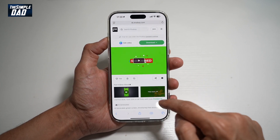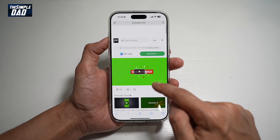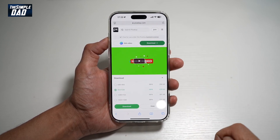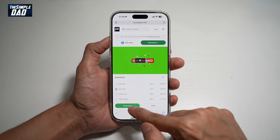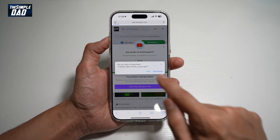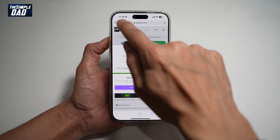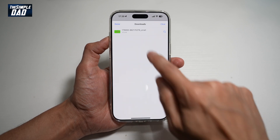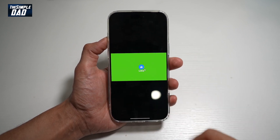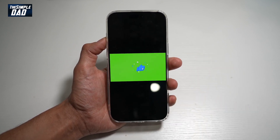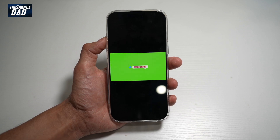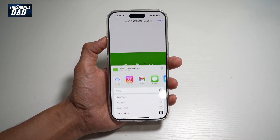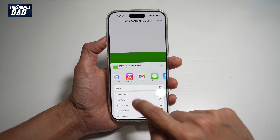Now we'll go ahead and download this. Tap on Download, then go ahead and download a version. Once downloaded, let's go ahead and view it. This is the subscribe button which we're going to use on our video. To save this to our phone gallery, we'll go ahead and tap on Share and tap on Save Video.